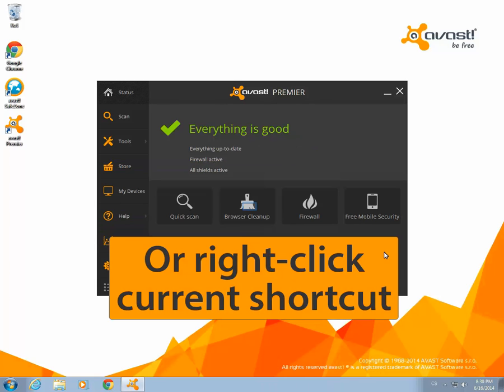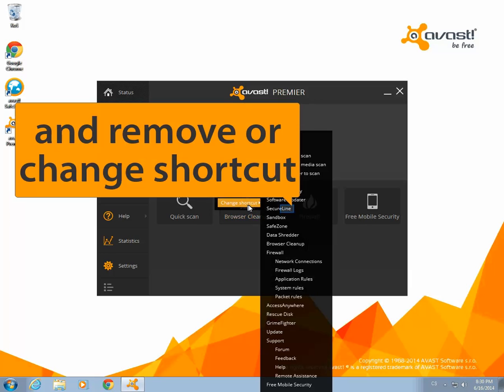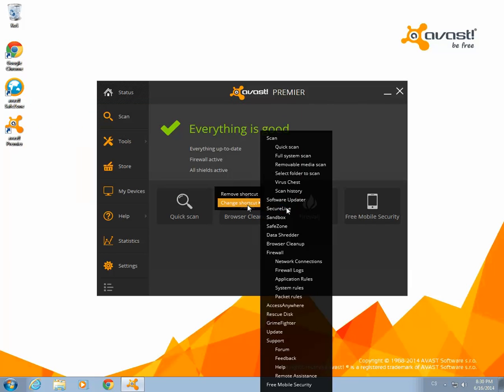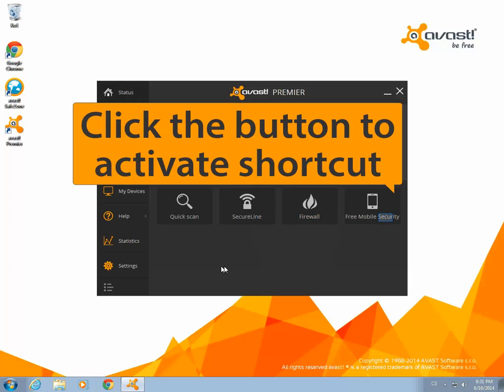Another way to customize it is to right-click on a current shortcut. You can then change or remove it. To access the function of a shortcut, just click on the button.